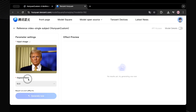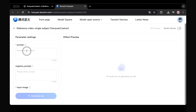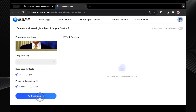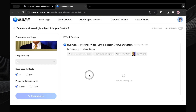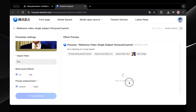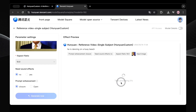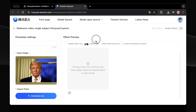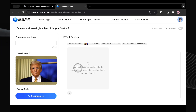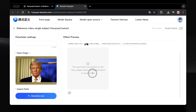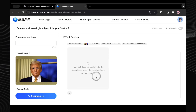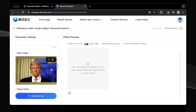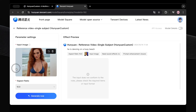For my first test, I thought let's try something recognizable. I uploaded an image of Donald Trump and typed in the prompt 'he is dancing on a busy beach,' then hit the generate button. But plot twist — after a bit, I got an error message: 'The input does not conform to the rules. Please check the required items.' It seems like there's some pretty heavy censorship, or at least restrictions, on using photos of well-known public figures like celebrities. Famous faces might be a no-go here.